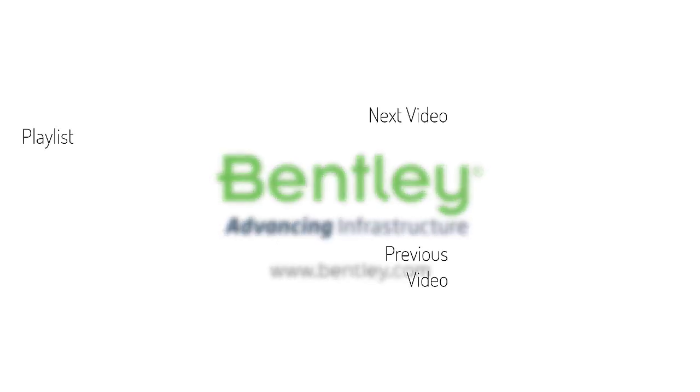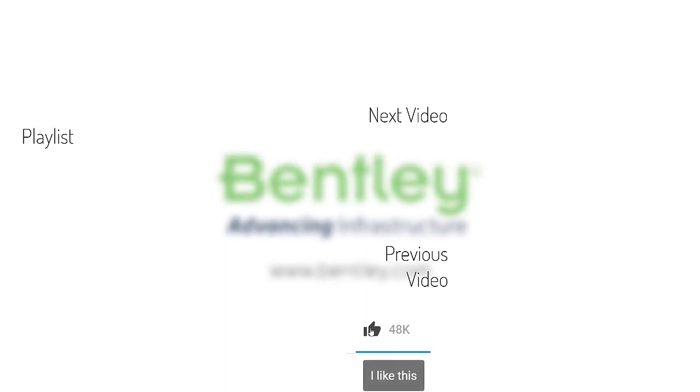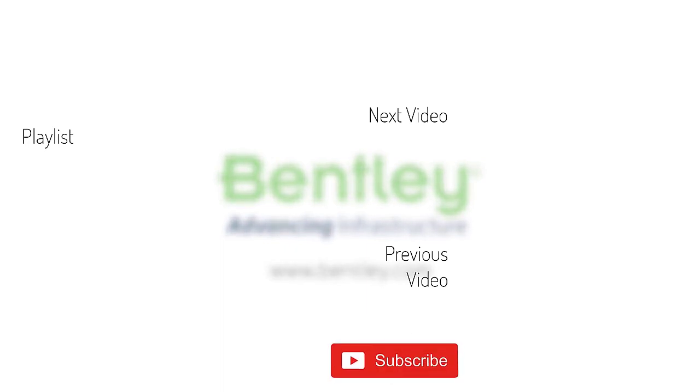If you found this video helpful, please give it a like. If you want to see more such series, consider subscribing to our channel. Thank you and see you next time.